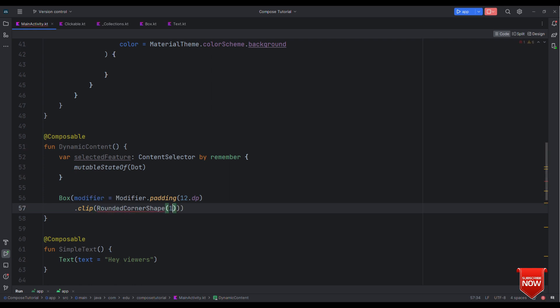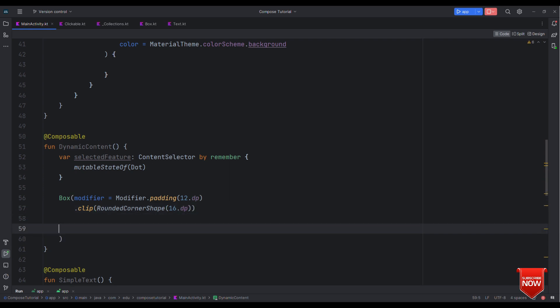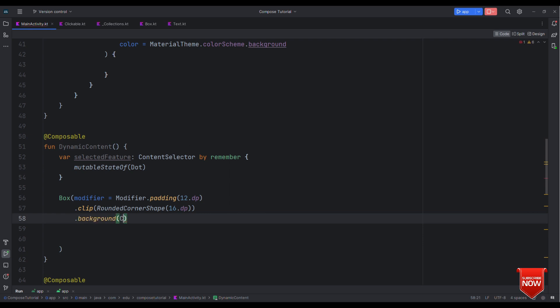The other after padding, let's make it to be of say rounded corner shape. Let's specify this as 16 dp.